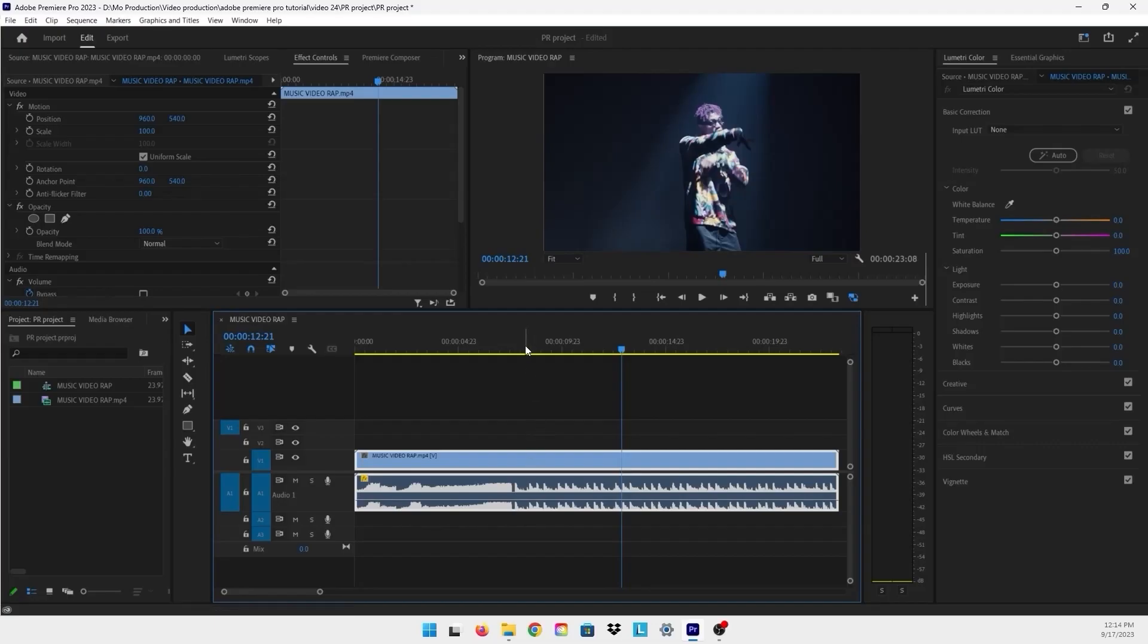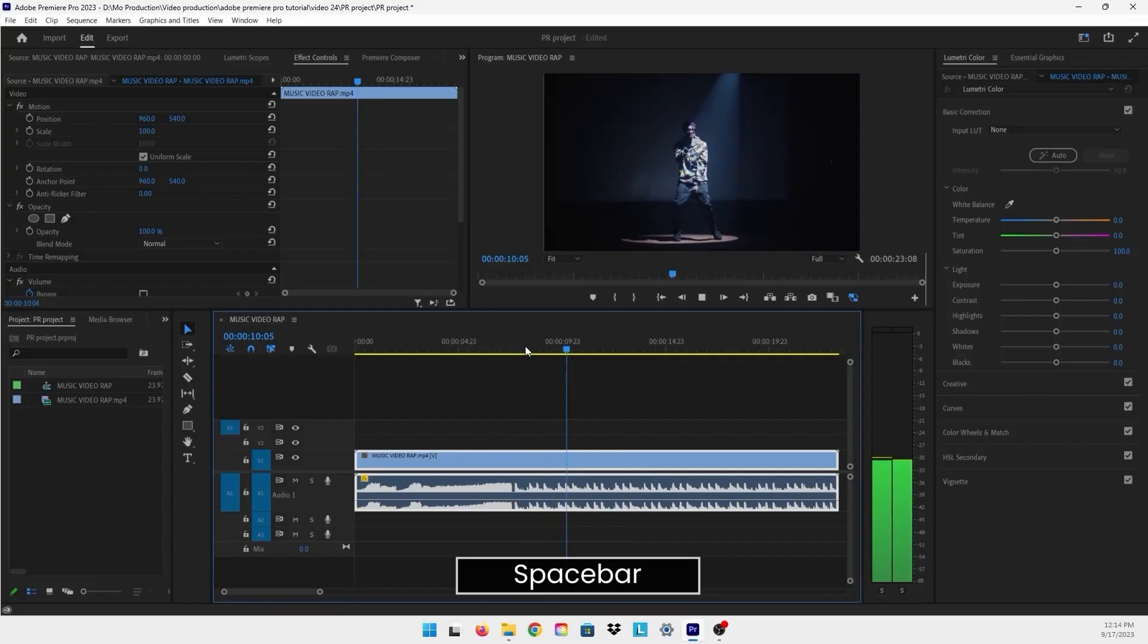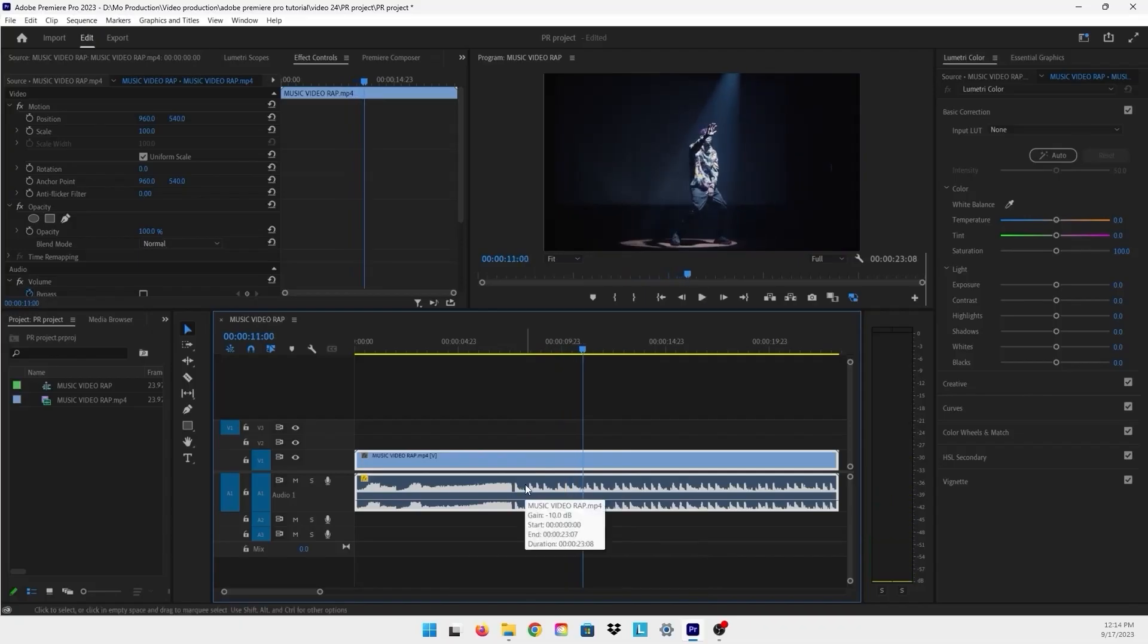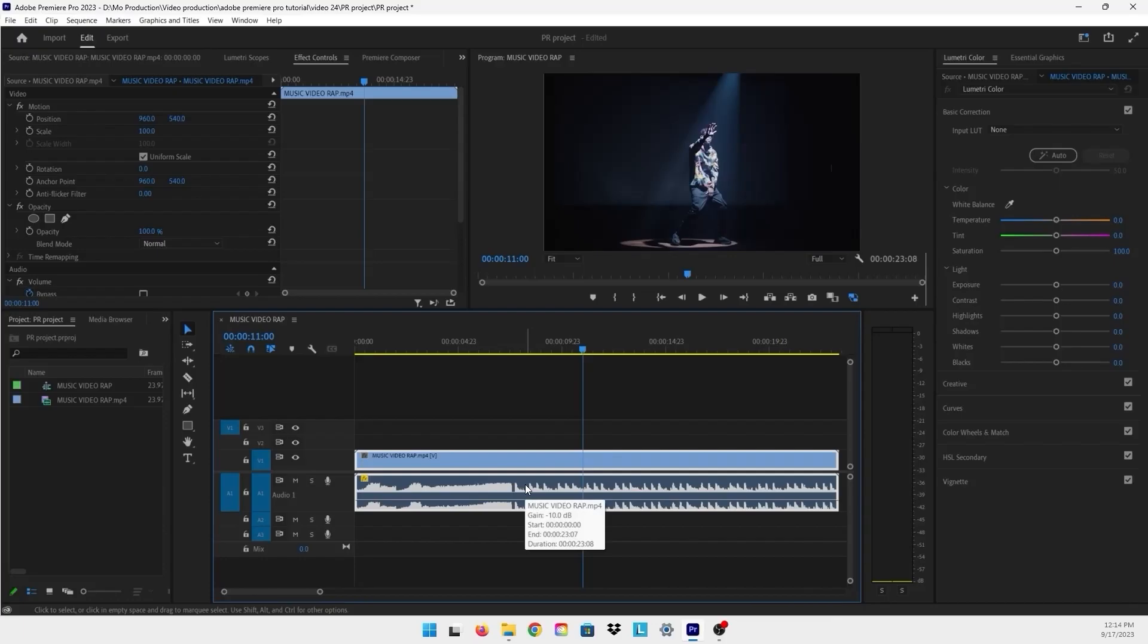As you can see, the audio has been lowered using that line. But I always recommend using the Audio Gain method - it's much better than using this line, except if you want to lower a certain area of your audio.